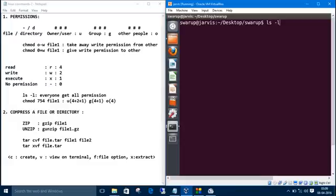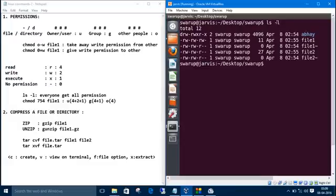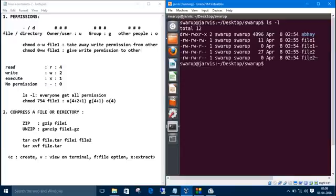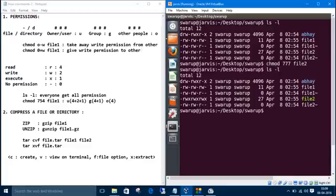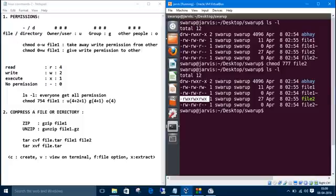ls -l. So let us give file2 all permission for all users. The command is chmod 777 file2. Let's list. See, we have given every permission to every user.